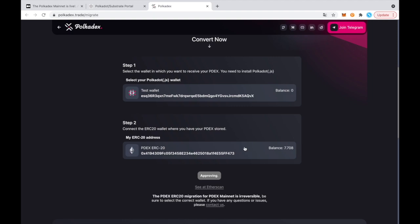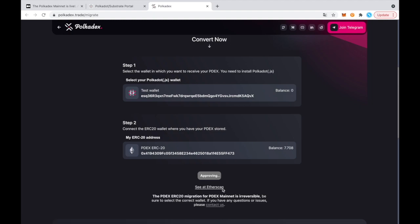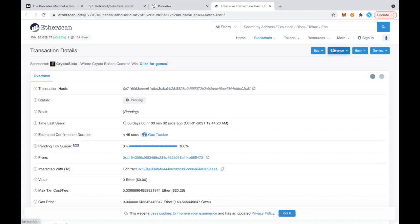And now we wait to approve. So you can also look at the transaction on Etherscan to track it and see how it's doing.